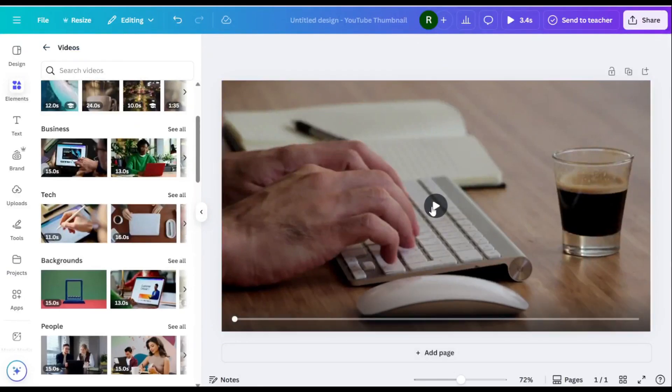Hey everyone! In this video, I'll show you how to remove unwanted objects from a video using Canva.